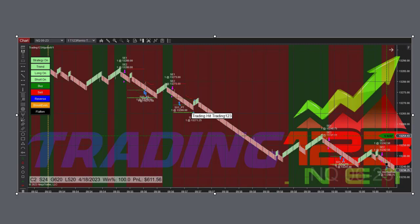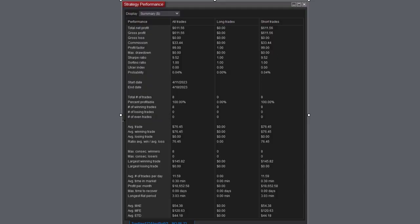Here is the strategy performance for the trade. Total net profit $611, commission $33, as there were four trades. All the rest of the numbers for you to review.